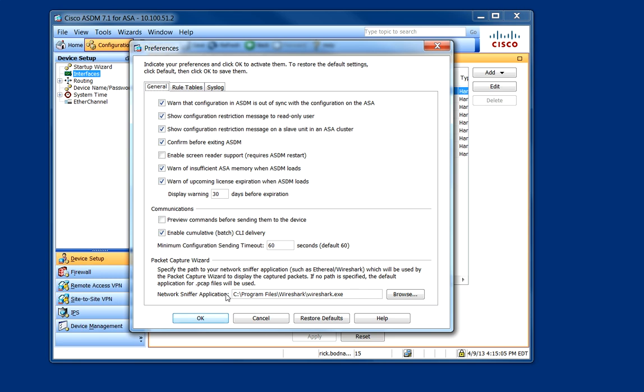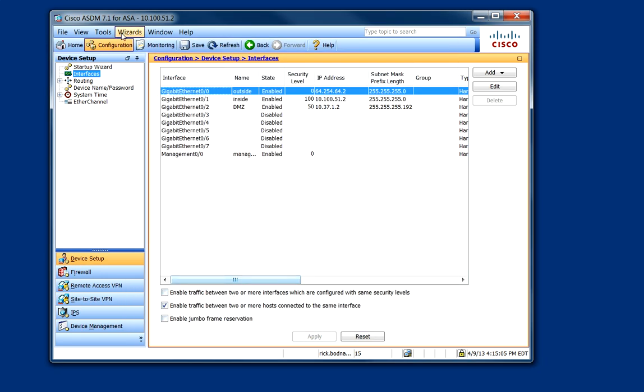Down here, you can select your application that you'd like to use. And as you can see here, I've already got it pre-configured for Wireshark. So we'll just click OK on that.